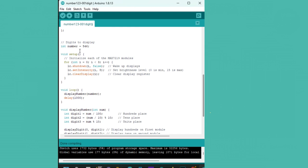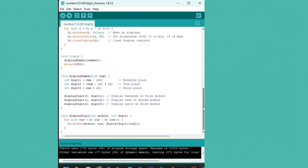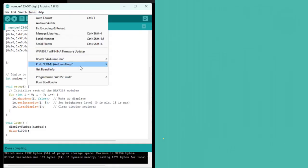Finally, the loop function repeatedly displays a three-digit number, which we can easily change. Let's upload the code and see it in action.